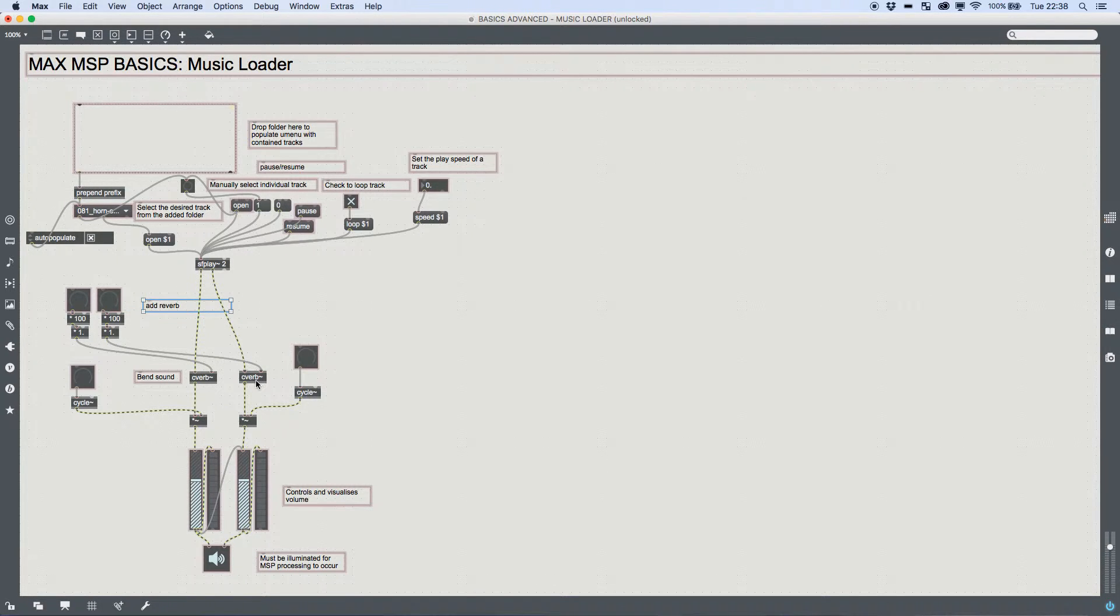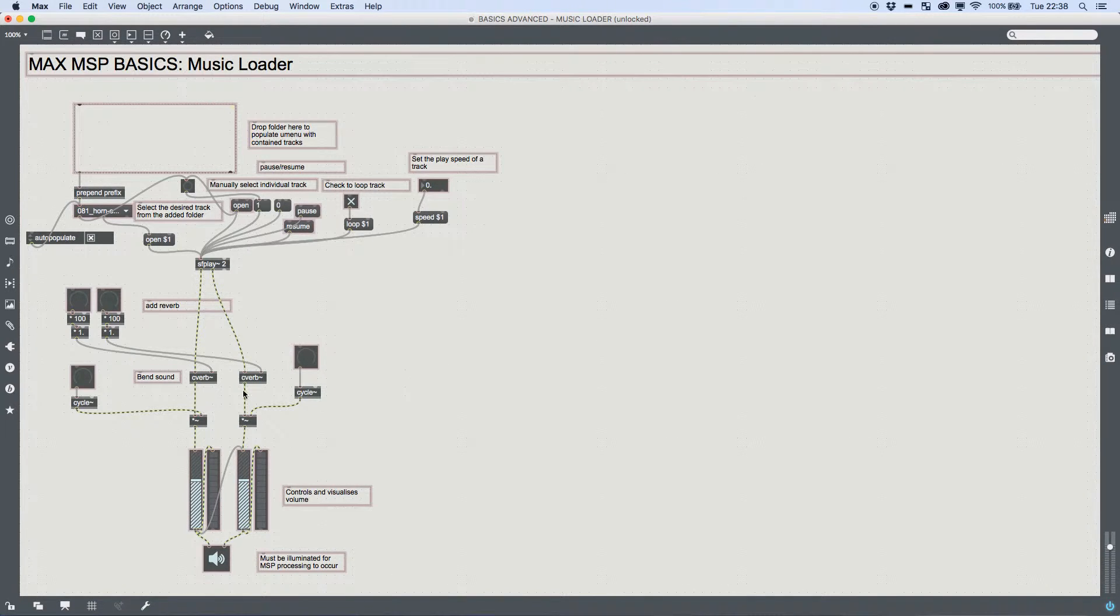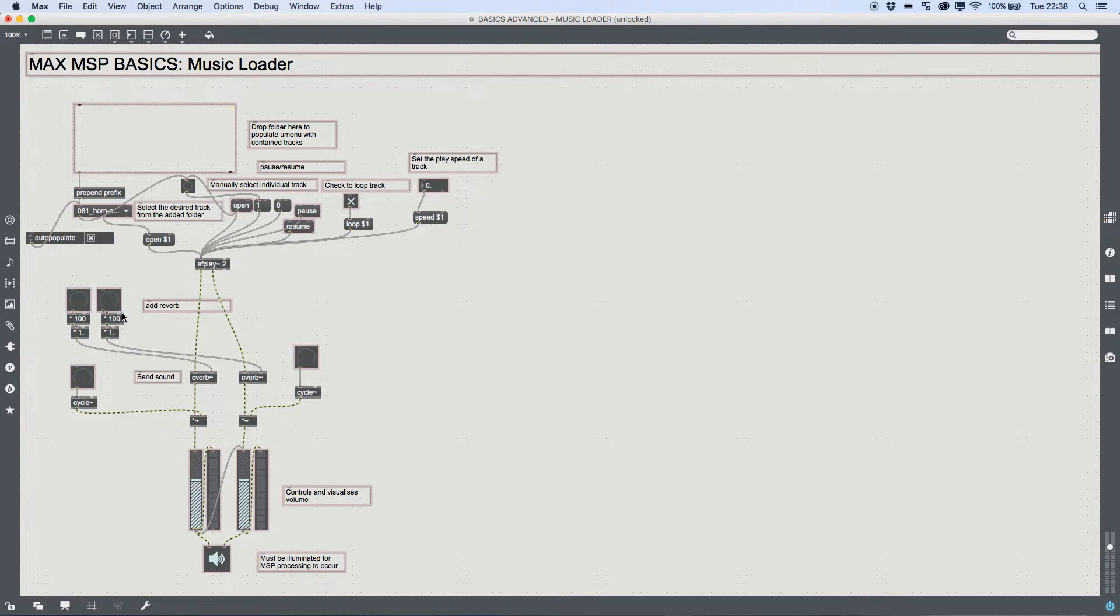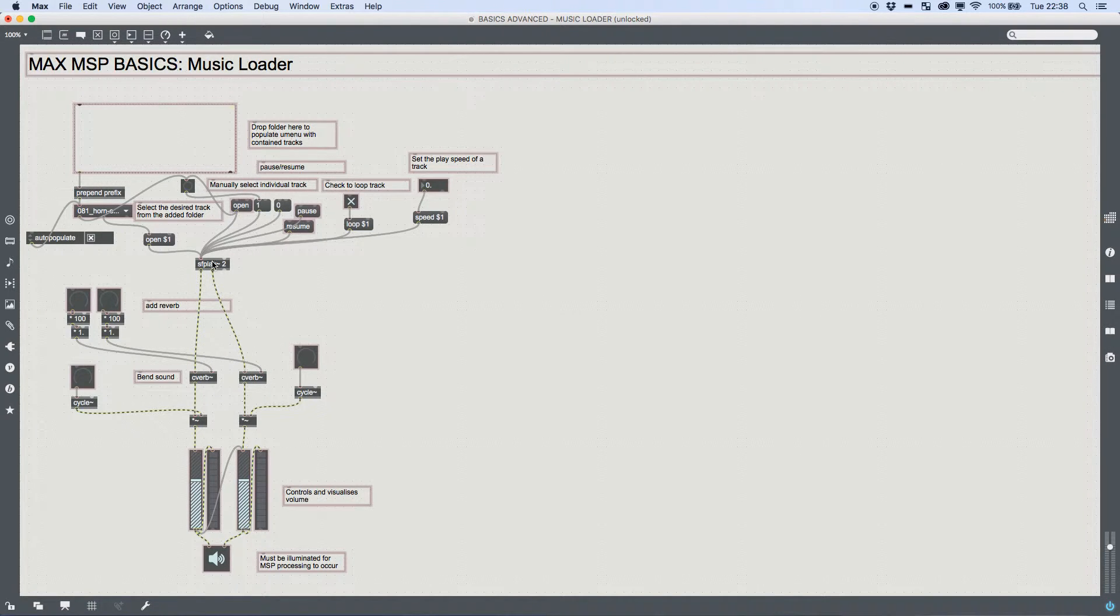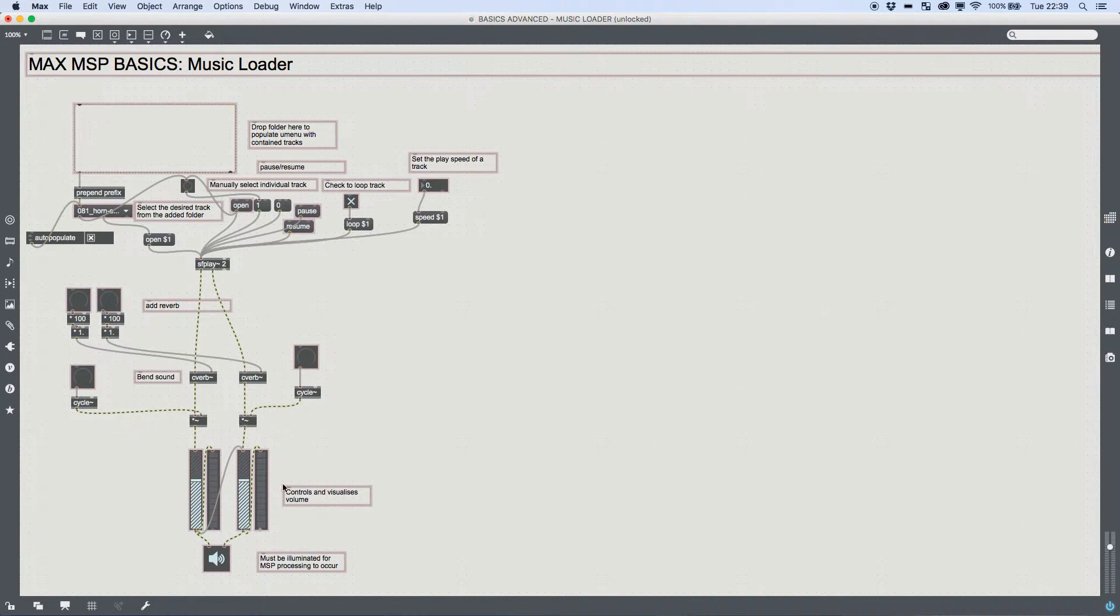And then for the reverb, I did something a little different. I used the built-in object called C-Verb, which is a little built-in patch already. And I just ran a dial into a multiplier to give us a much higher value, turned it into a float. And I didn't need to multiply this one because C-Verb does that internally. And then that was it. It was two objects added between our play and our gain, and suddenly we started making more than just a loader and player.